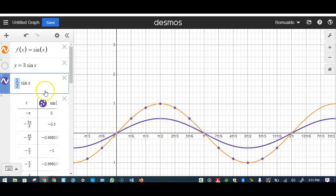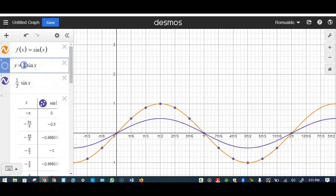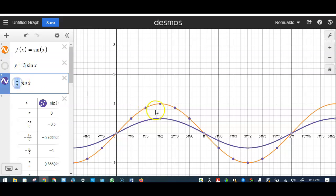To summarize vertical transformations: if the number in front is greater than 1, there is a vertical stretch; if it is a fraction between 0 and 1, it is a vertical compression. Now let's look at what happens when we change the coefficient inside the function.